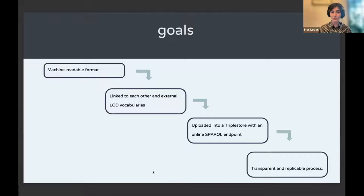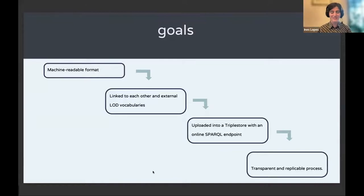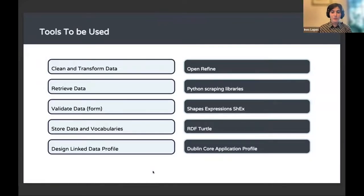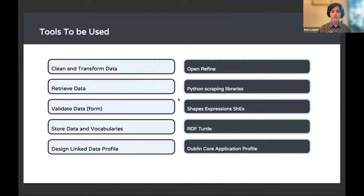At the end, the output would have to be machine-readable, linked to each other — both databases — and also to external LOD vocabularies and controlled vocabularies. It would be implemented in a triple store with a SPARQL endpoint, and the whole process would have to be transparent. The main tools used included OpenRefine, which is a user-friendly tool to transform mainly tabular data into RDF, and Python scraping to retrieve data from original sources and transform it into CSV.